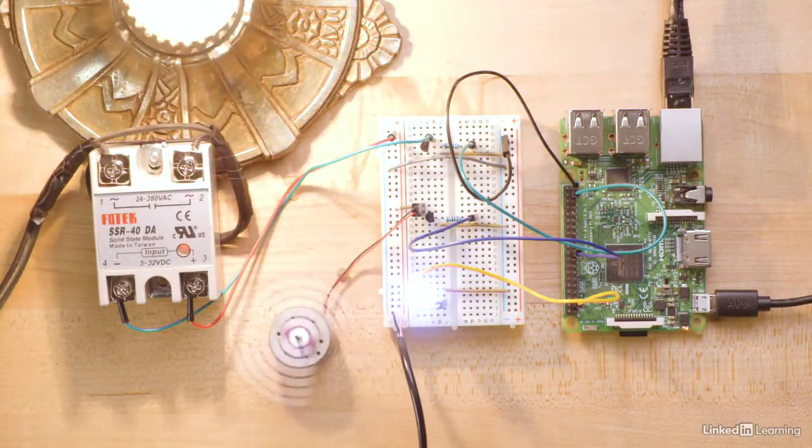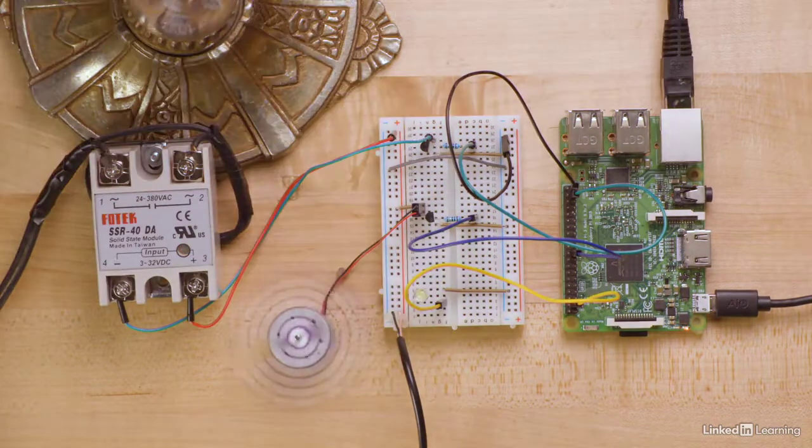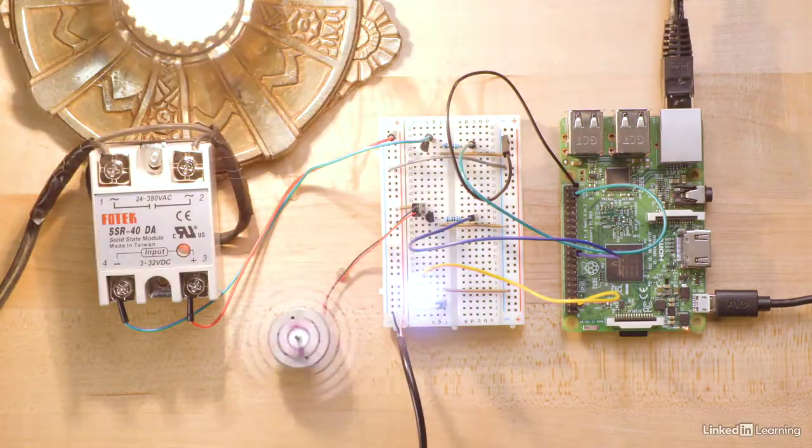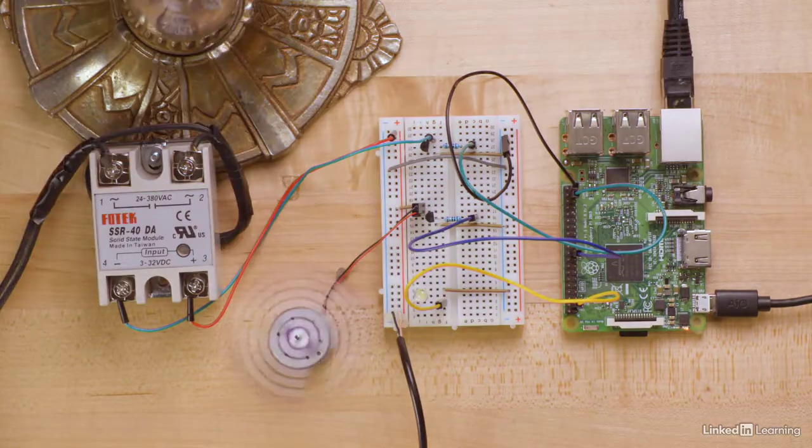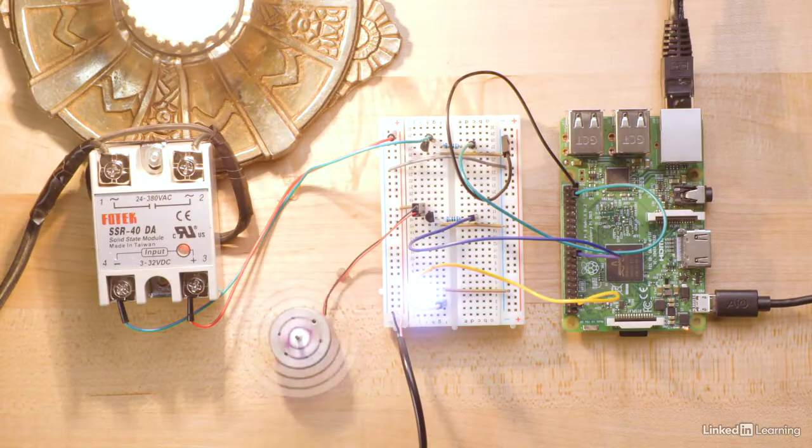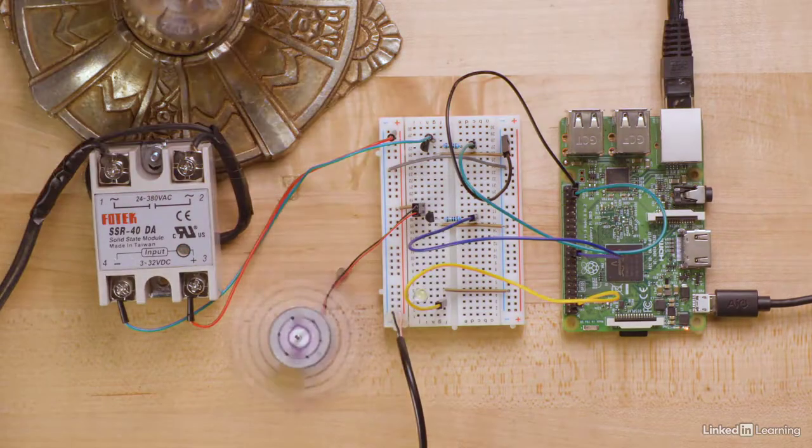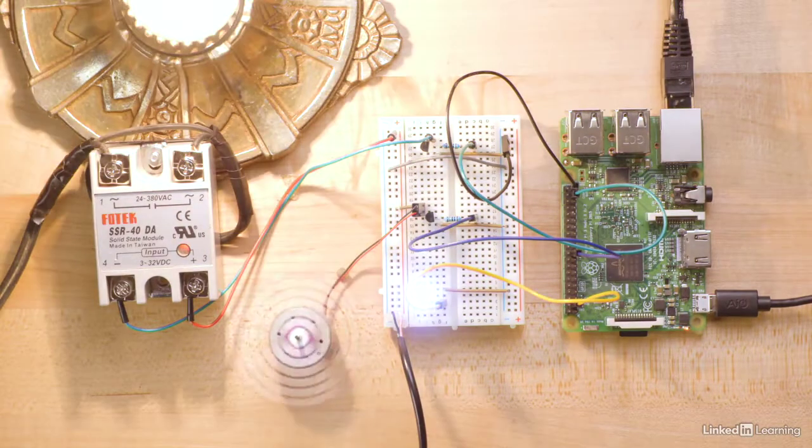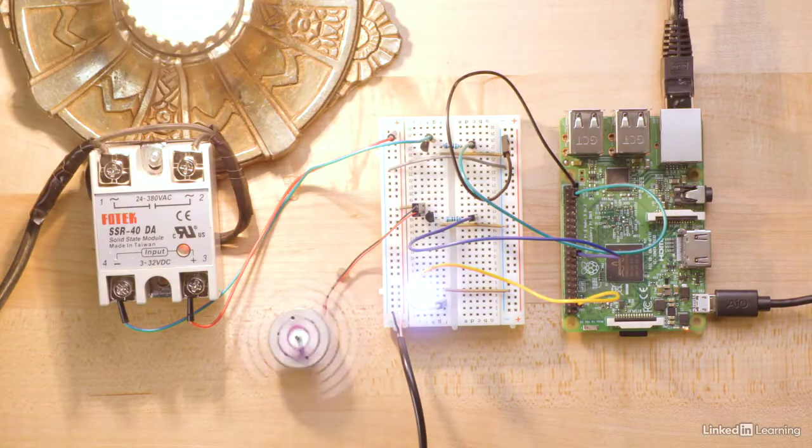So, in short, transistors are cheap and easy ways to protect your Raspberry Pi from large voltages while controlling those voltages.